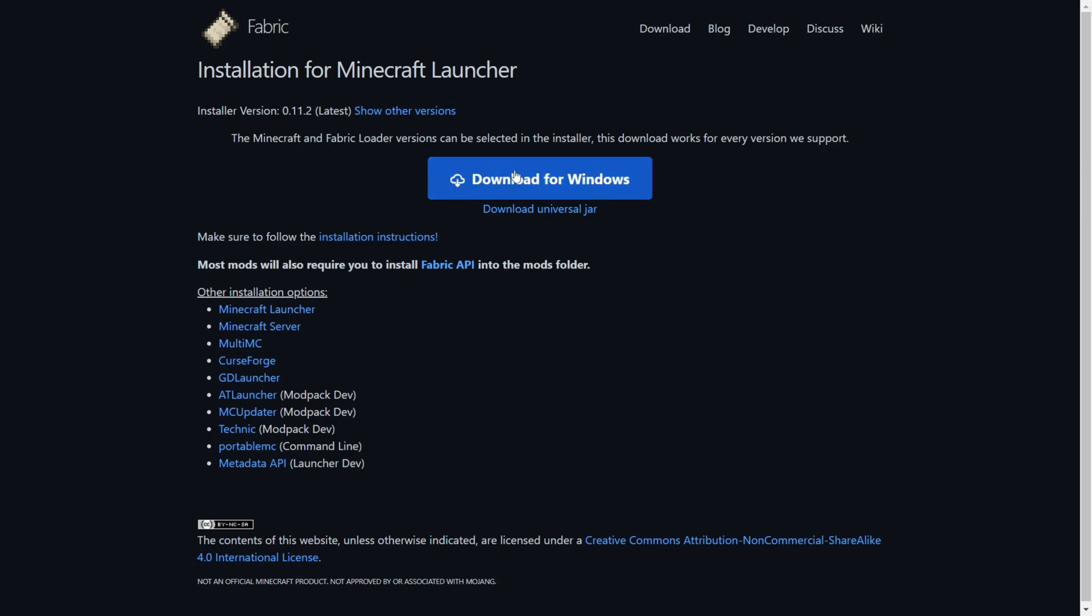What you want to do here is click on the download for Windows button at the official website, which is going to be linked down in the description.